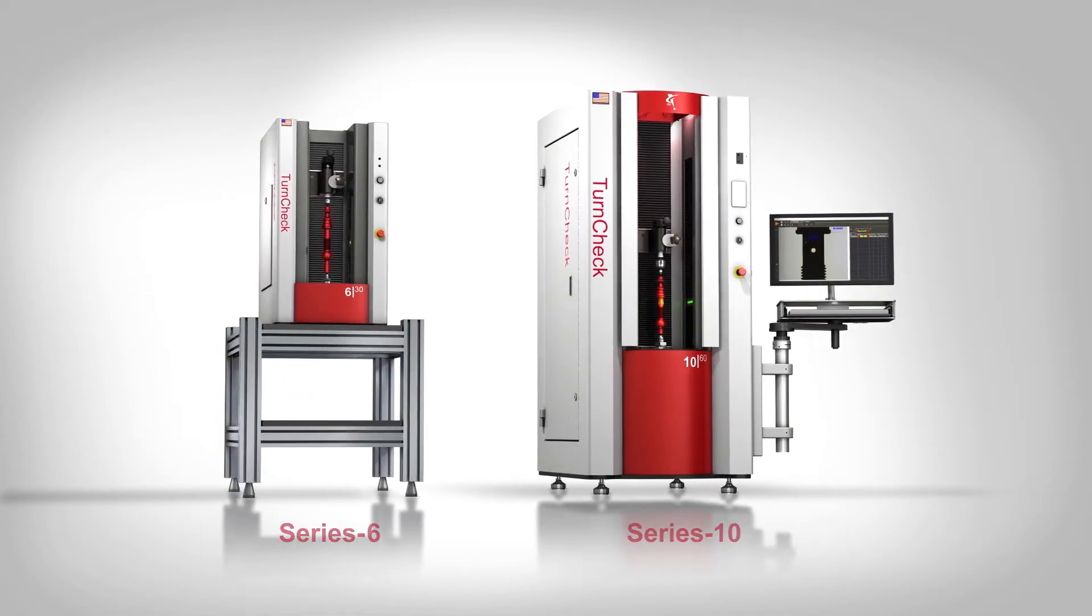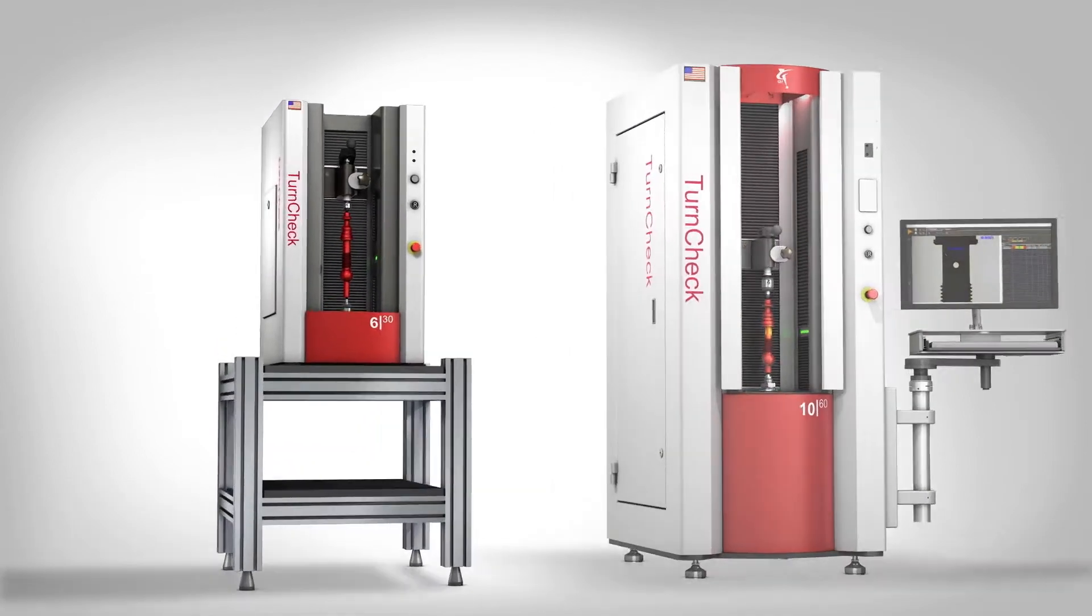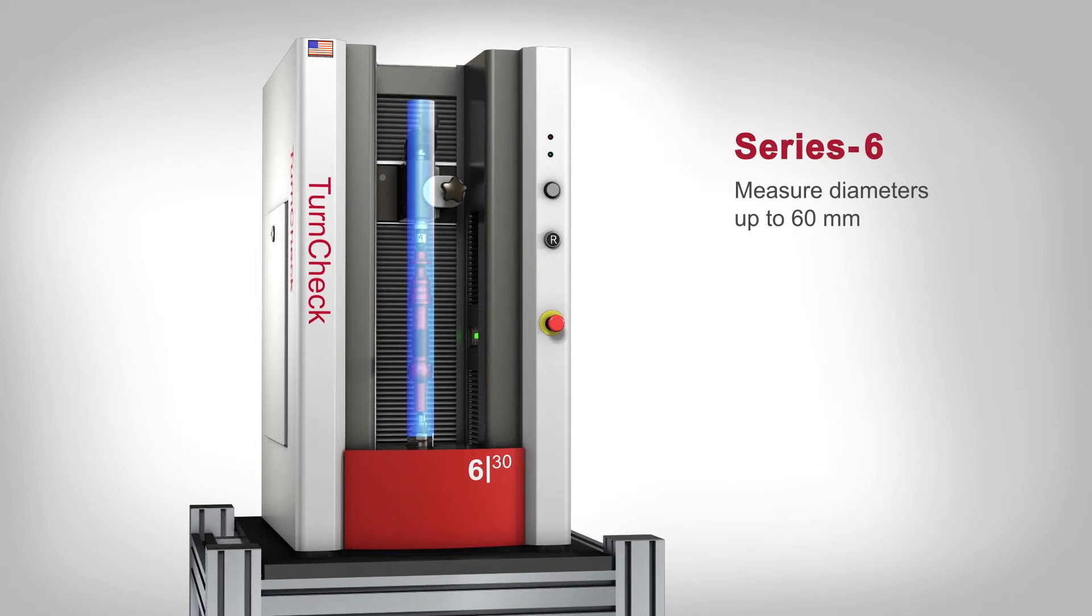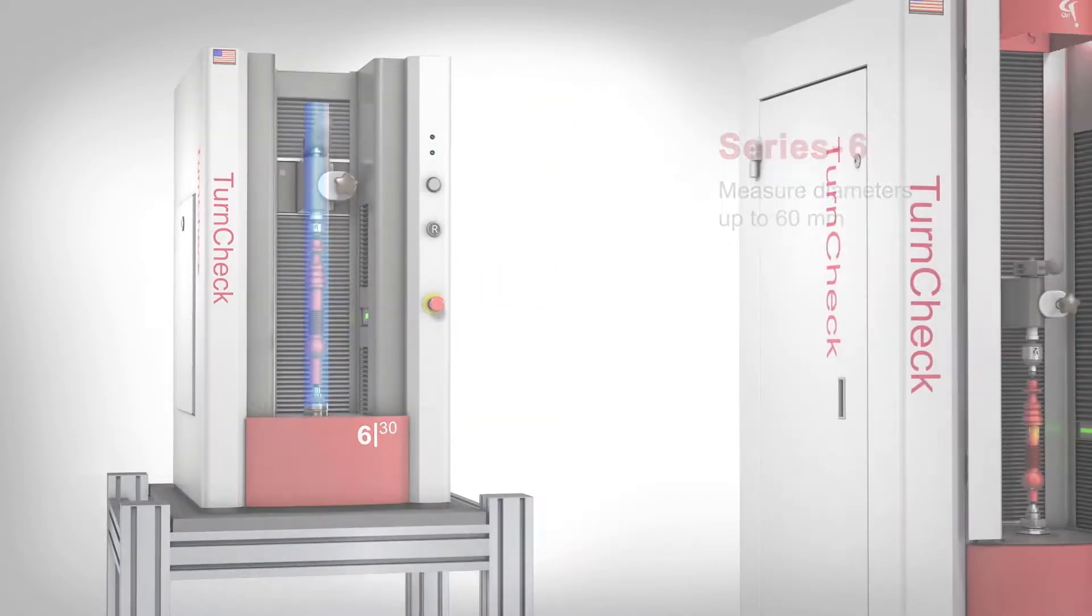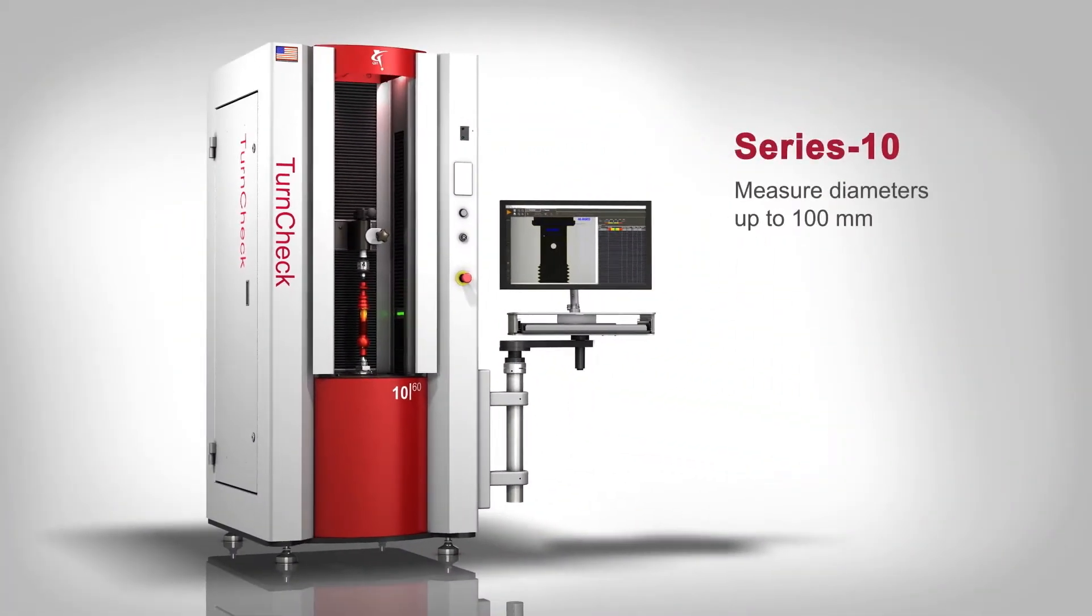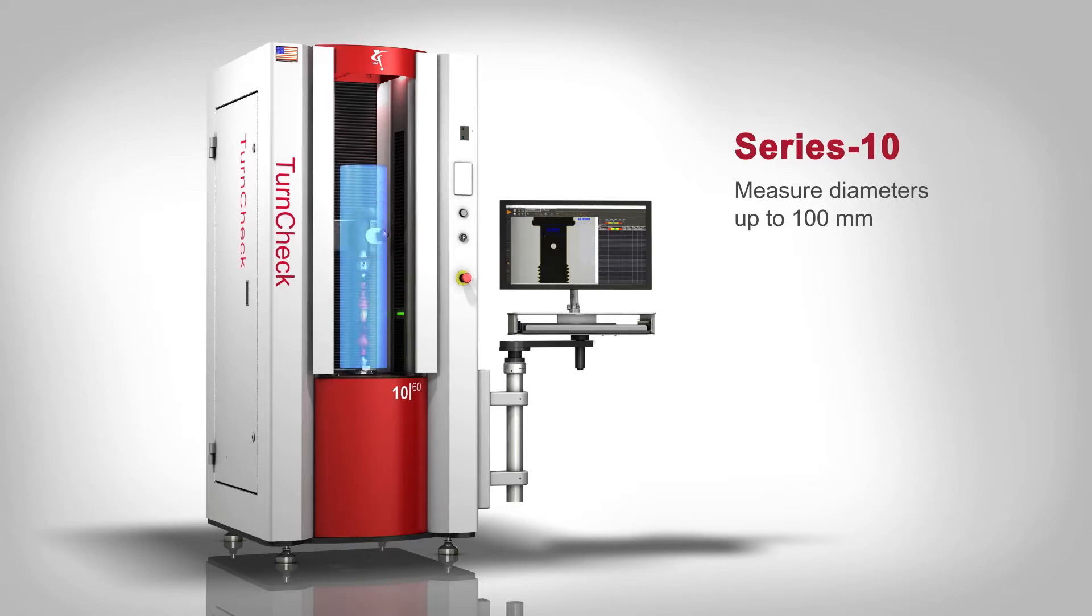Series 6 models are benchtop units which can measure diameters up to 60 millimeters. Series 10 models are floor stand systems handling larger parts with diameters up to 100 millimeters.